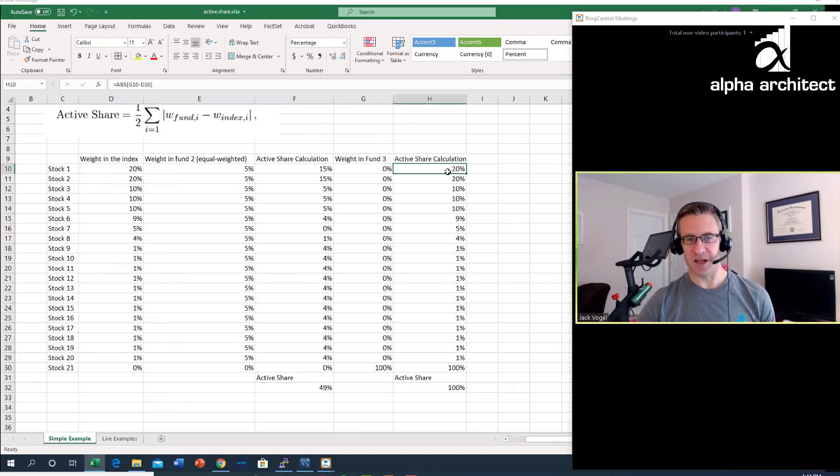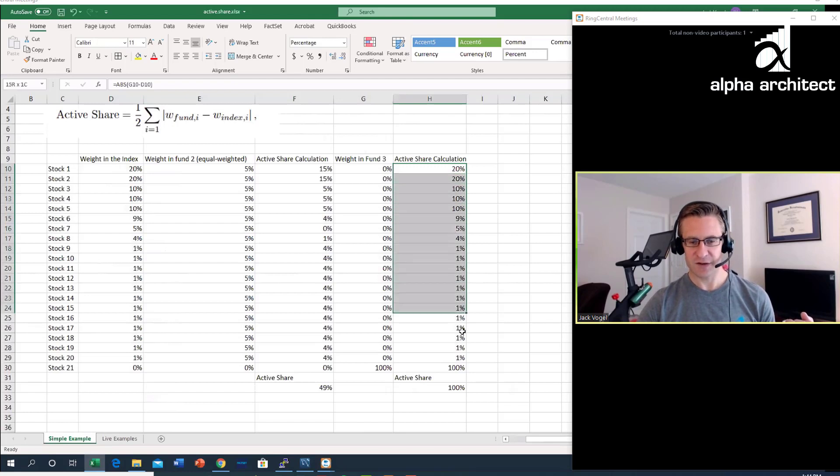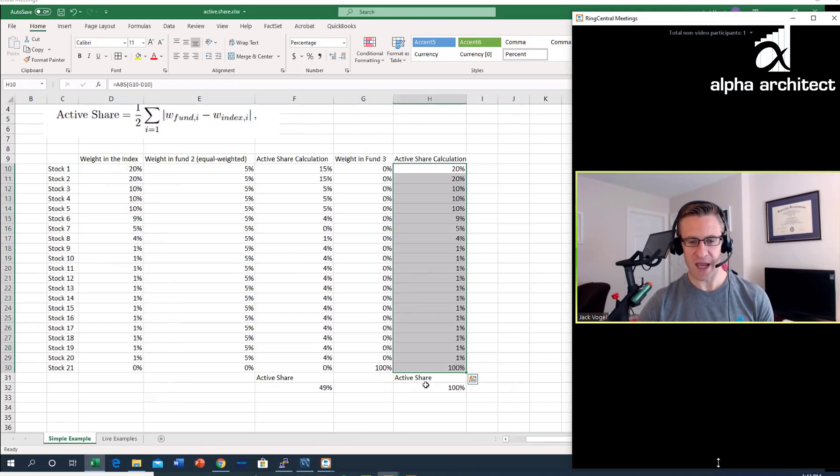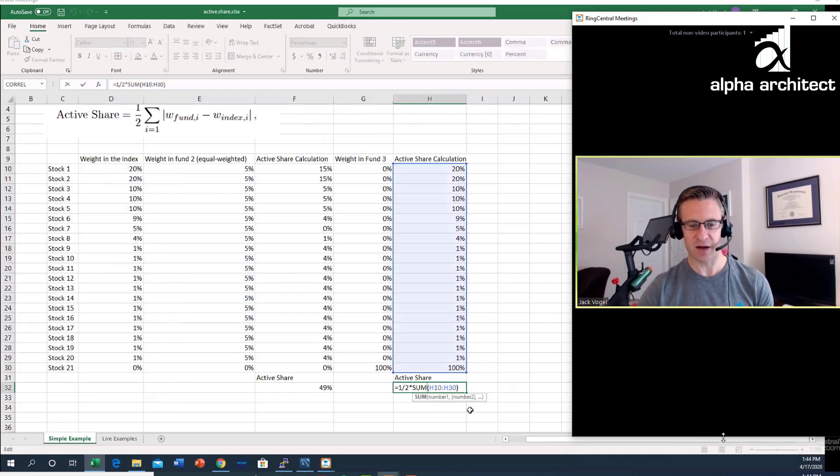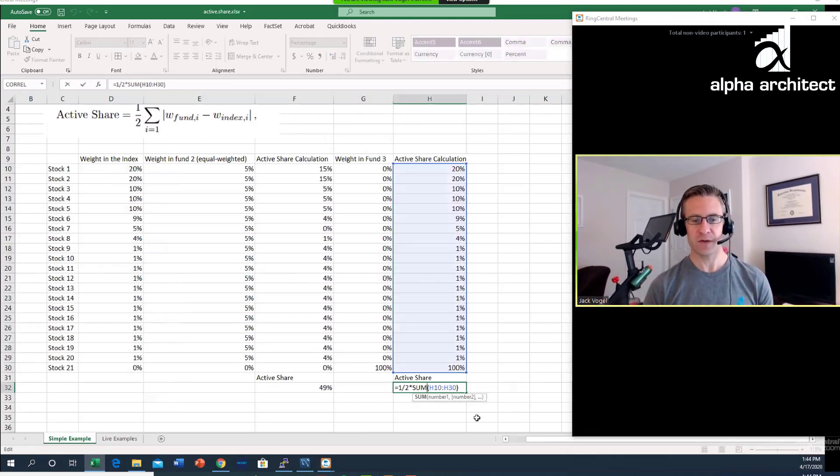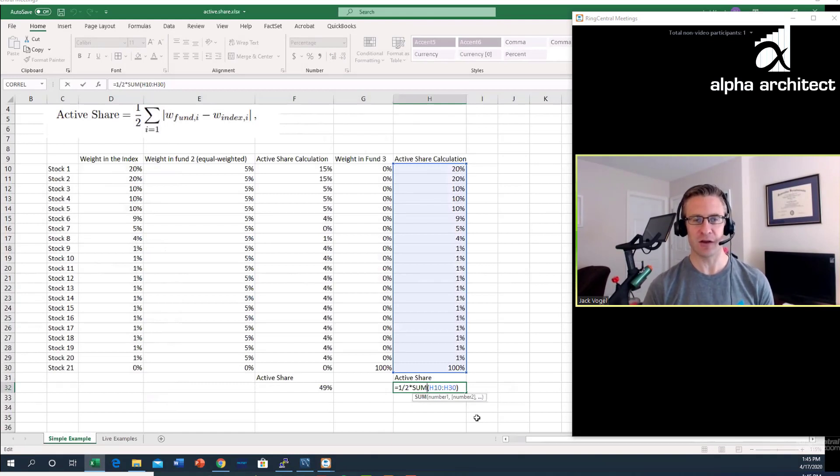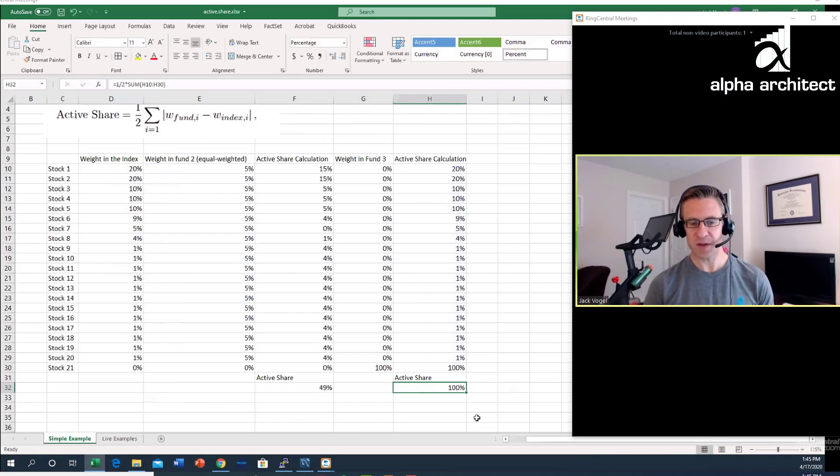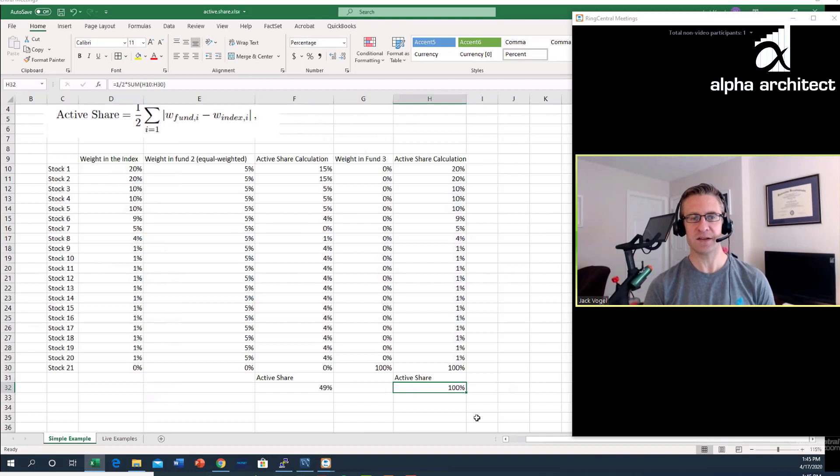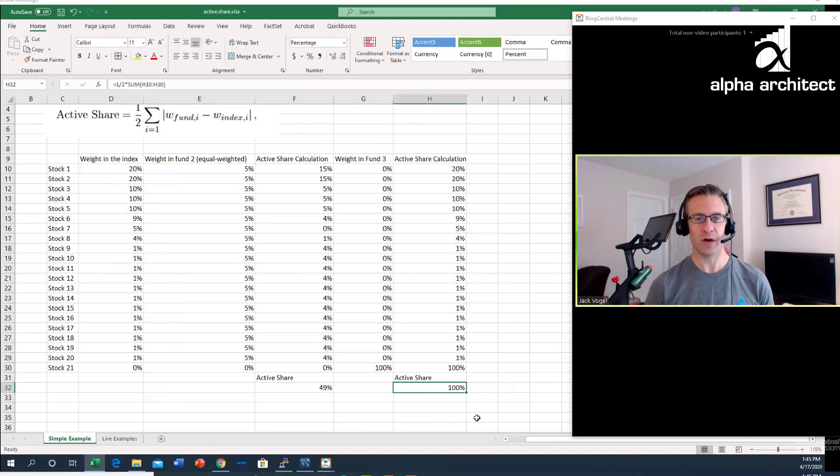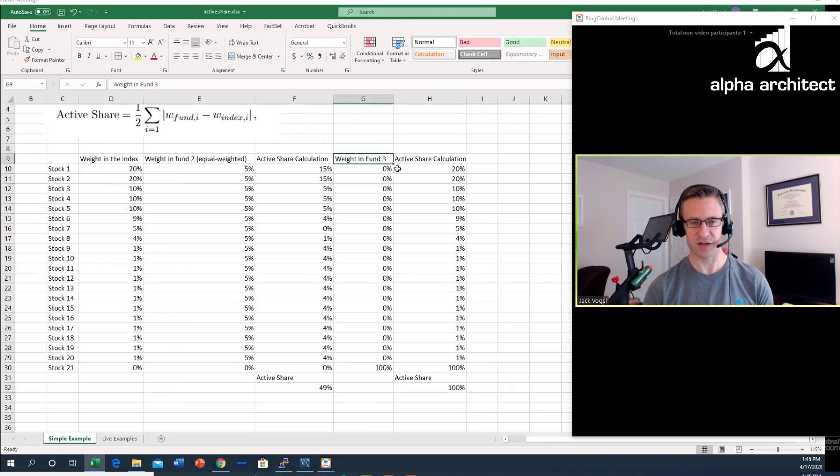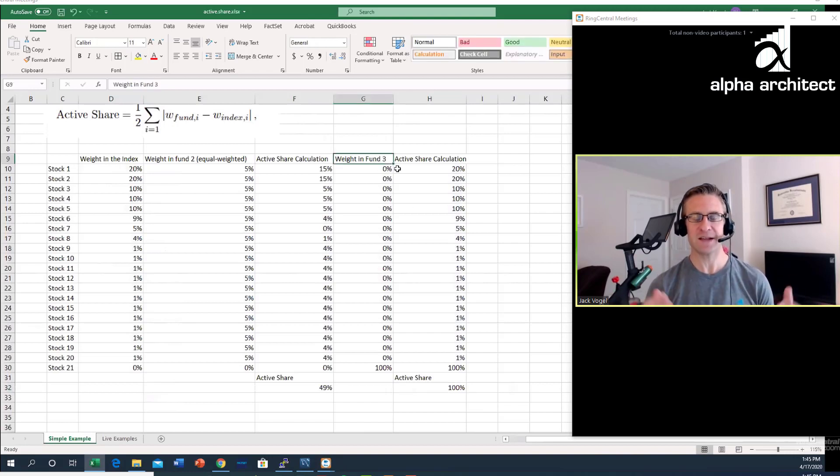In this extreme example, if we sum all these up we get 200%. This makes sense because when I do my active share calculation, which is one half times the sum of these absolute value of the differences, I get a 100% active share. This highlights that if a fund has an active share near 100%, what that means is the weights in that fund happen to be vastly different than that of the index.